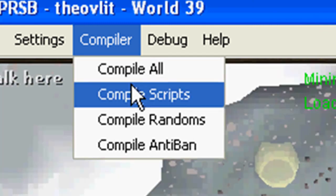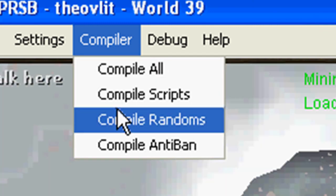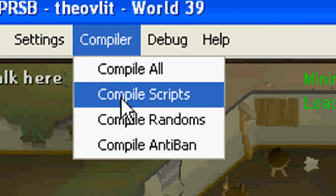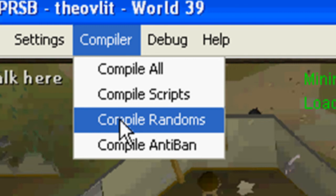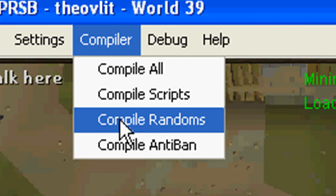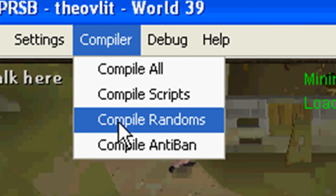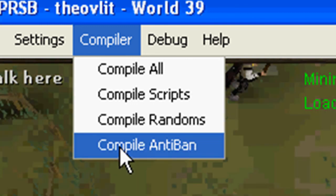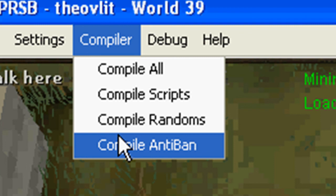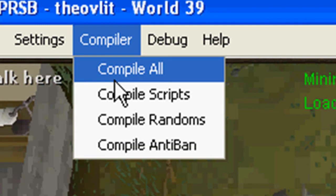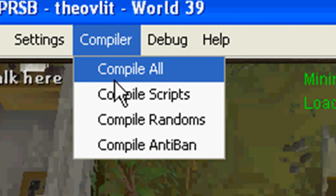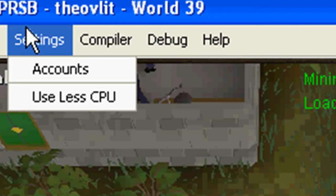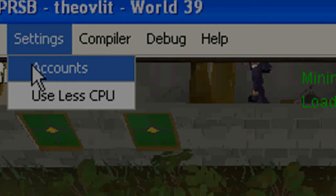You can add more scripts or randoms or anti-bans later if you want. Obviously compile script compiles only script, randoms only randoms, anti-bans only anti-bans, so you don't have to wait for everything to load if you've got like 30 or 40 scripts.